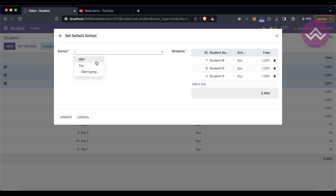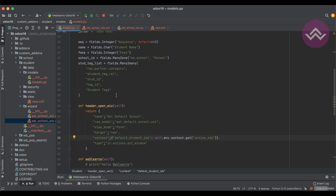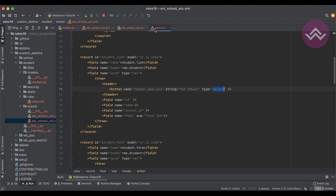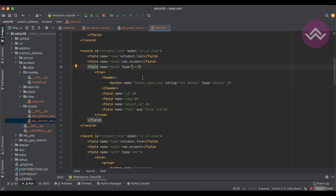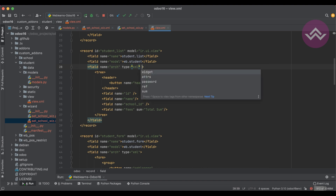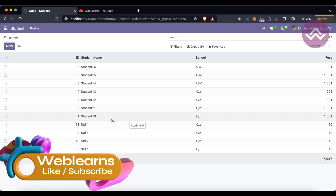Let's say here I want to use 'abv' instead of 'xyz', and now you can see 'abv' is selected. So this is how you can add a button in the tree view using the header tag, without using any JS file. In our upcoming session I will also explain how you can add buttons using existing XML list views. If you have any doubts related to this topic, please comment below and see you in the next session.